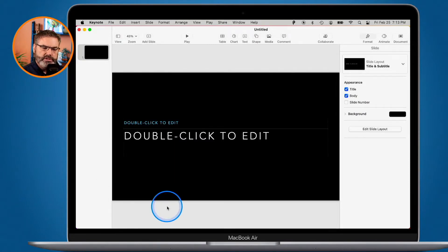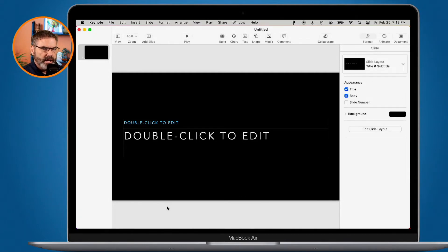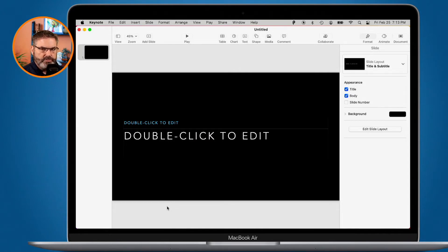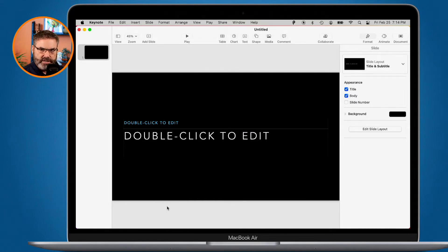I recommend making sure you choose your theme earlier rather than later. If you select a different theme halfway through creating your presentation, you're going to have a lot of cleanup work. Choose your theme early, create a few slides to see how it looks, and then once you're happy with it, add the rest of your slides.